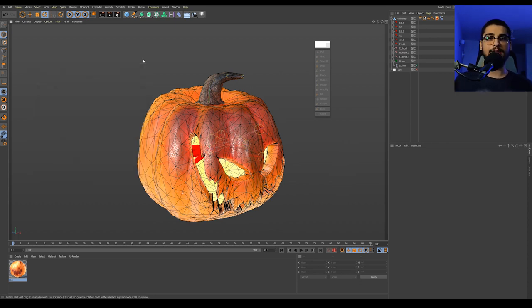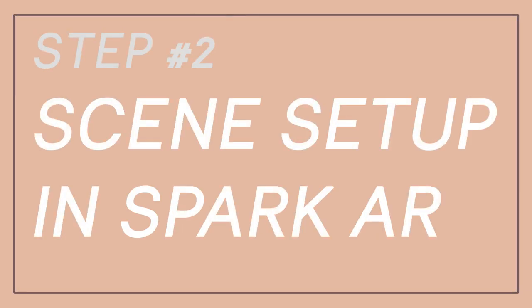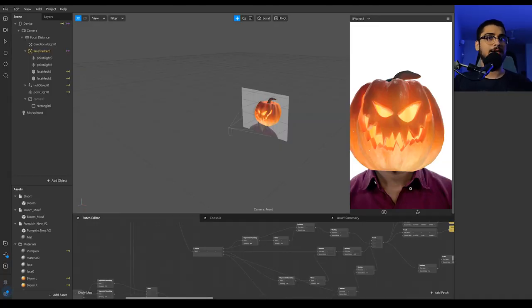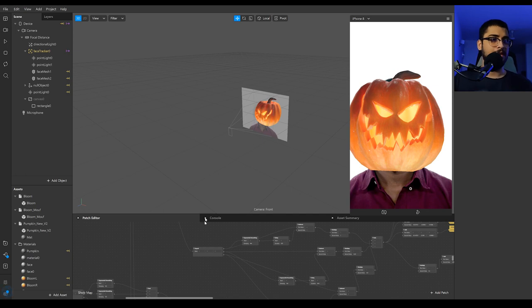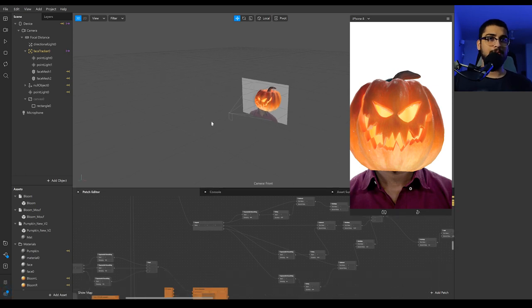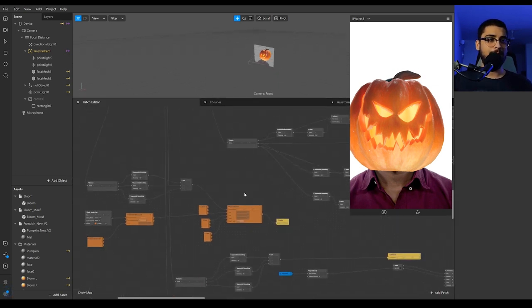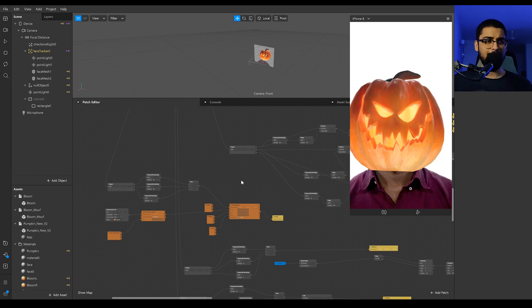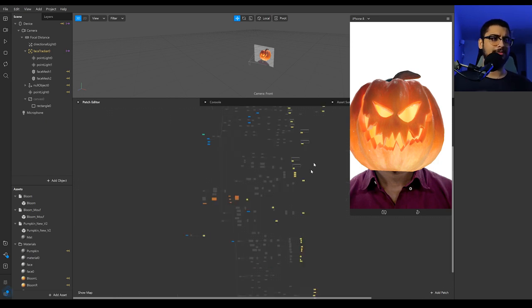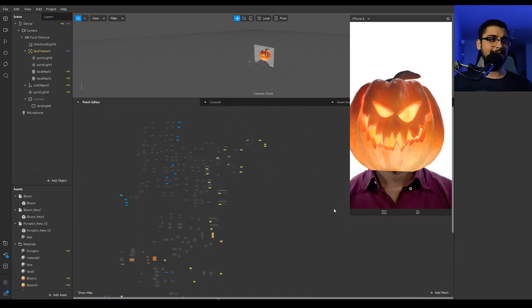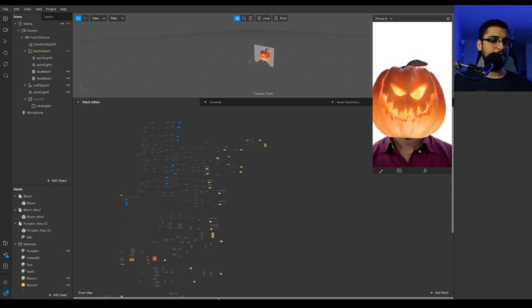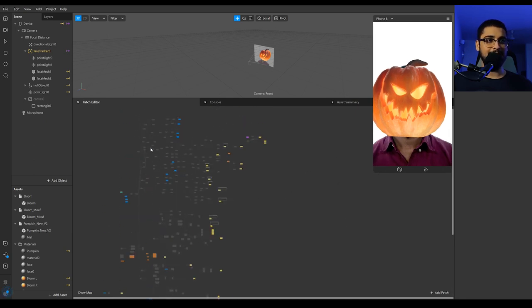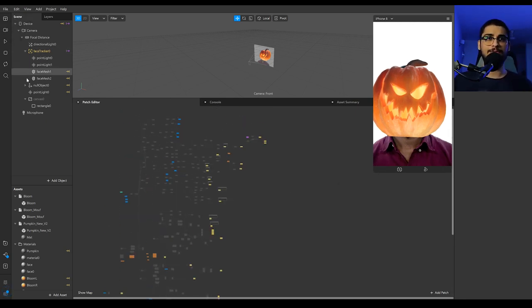Let's jump into Spark here and I'll show you how I set up the scene there. Alright, so here we are in Spark. And let's see what we can start with. In the patch editor over here, which I have already opened up, it's quite big, I didn't expect it to become this big. Initially, it's very confusing right now.